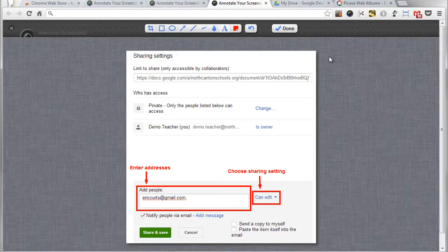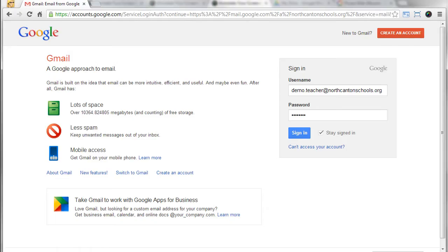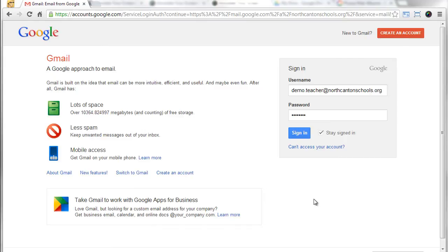Now let's do an actual example and show this in action. So for this I'm gonna bring up a different screen here. Let's go over to this one here. Now what I use Awesome Screenshot a lot of times for is making help guides or sending somebody an email with a picture showing them the step-by-step directions they need to do to complete something.